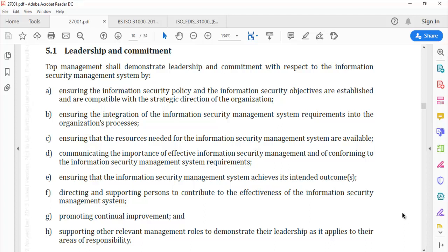Section (c) addresses ensuring that resources needed for the information security management system are available. Identification and provisioning of resources, as needed for smooth functioning of the ISMS, is an essential element of success. Leadership must be involved in such activities. Making resources required for information security available is a very important aspect of demonstrating leadership commitment, as processes will not yield the results we expect unless the requisite resources have been provisioned — and provisioning can only follow if resource identification has been done adequately.